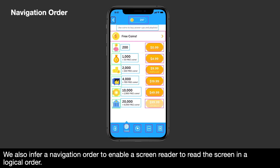We also infer a navigation order to enable a screen reader to read the screen in a logical order. For example: Button. Back. 297. Button. Use coins to buy power-ups and playlists. Free coins. Button. 200. 99 cents. Button.